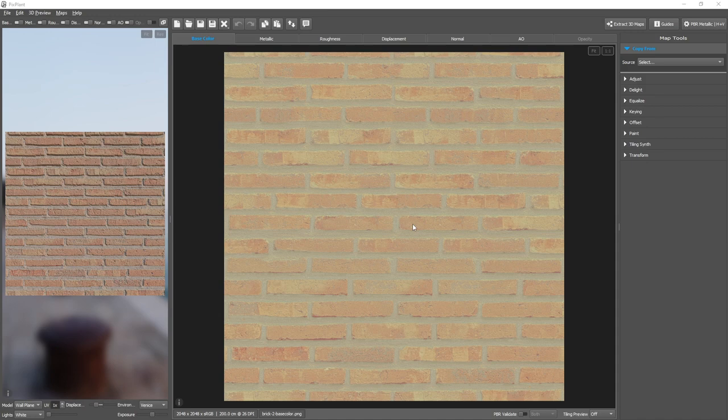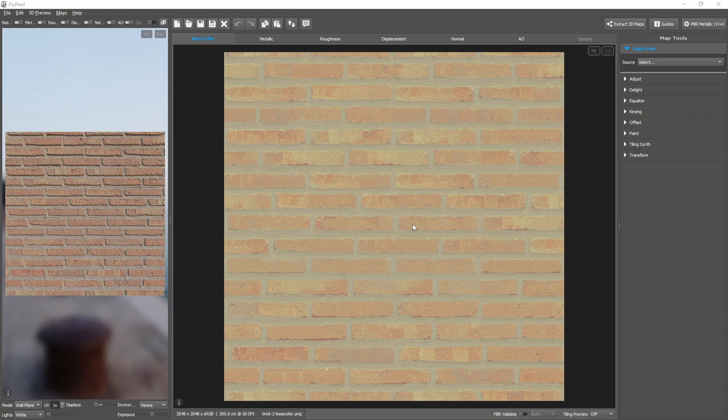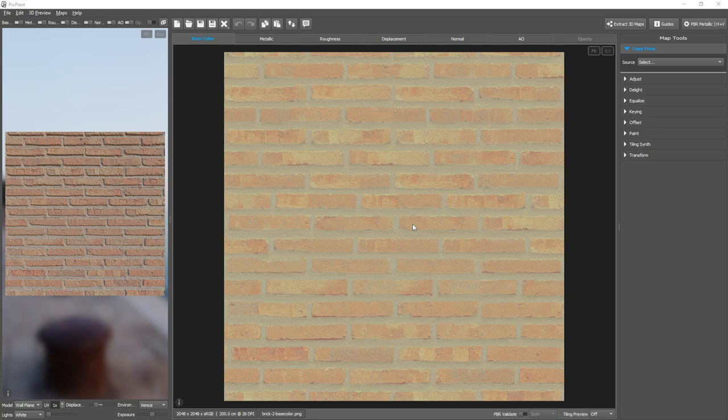When we create a seamlessly tiling material, we sometimes find that when we apply it to a model and repeat the tiling, it shows noticeable artifacts. From the repetition, an undesirable pattern emerges.